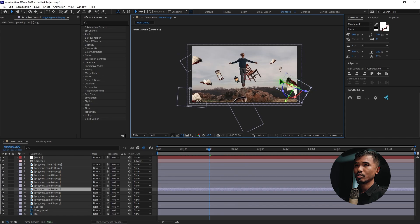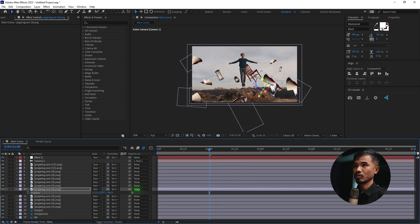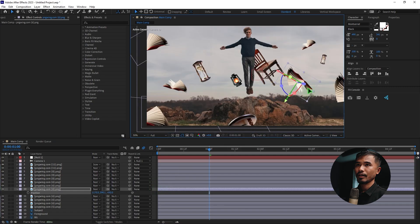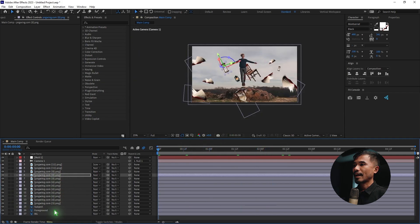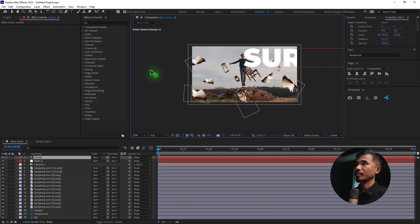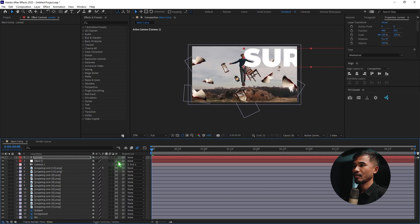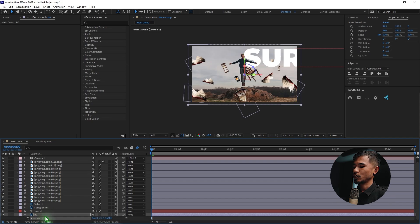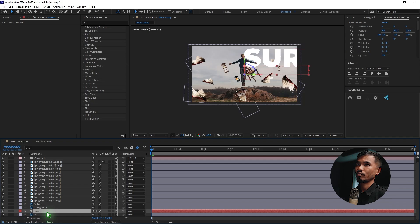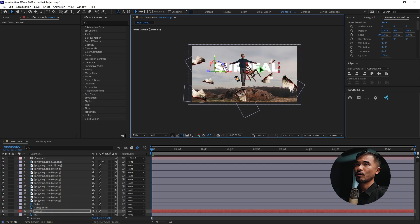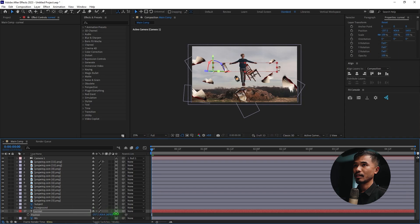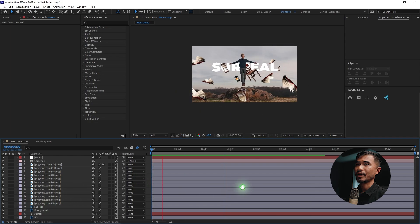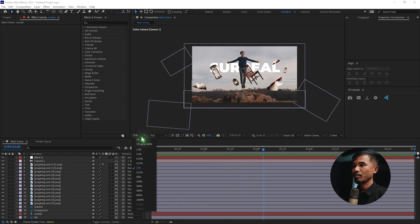Duplicate the book one more time, move it away and rotate it. Then add a text layer, make it a 3D layer, and place it just above the background. Copy the background layer's position with Ctrl+C and paste it onto the text layer with Ctrl+V. Reposition the text somewhere in the scene and scale it up as needed, pushing it slightly toward the camera. We now have a very nice animation, but it's still a bit flat and boring.